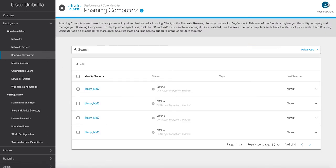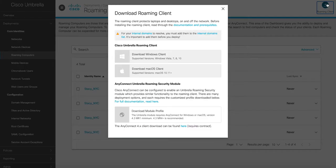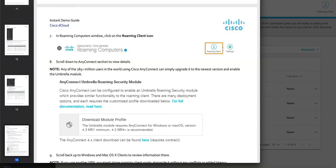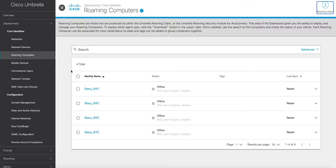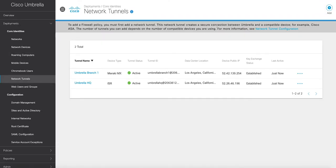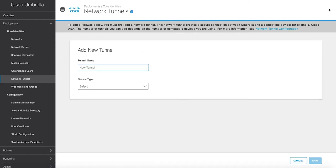Secure web gateway. The level of protection provided at DNS layer is enough for some locations and users, yet others need additional visibility and control to meet compliance regulations and further reduce risk.